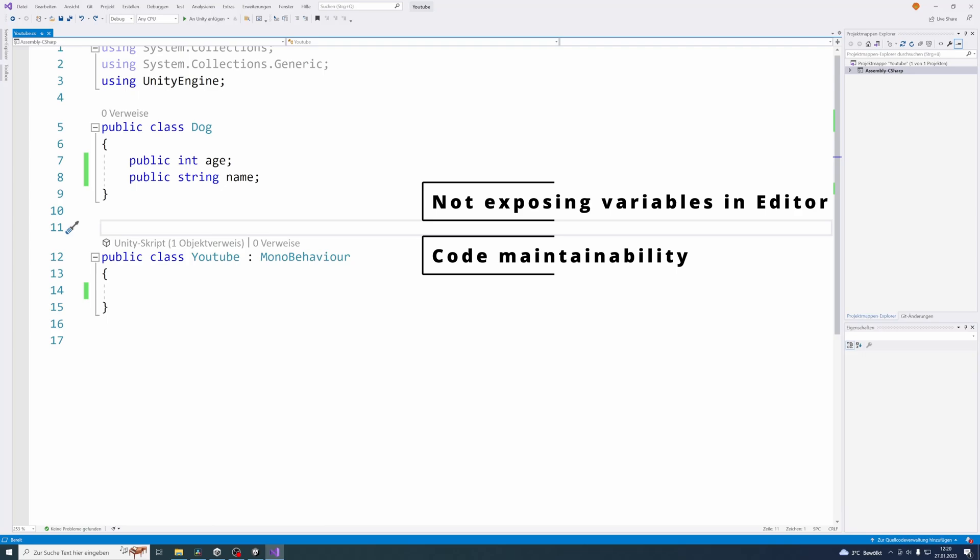The next reason would be validation of course. Because for example, if you have something like player jump height and it can't be negative, you could just validate that in the setter method, but you can't validate that if it's just a public variable or still you can, but then you need to validate this in every class that is accessing this variable. Instead if you just do a setter method and a getter method of course, then you just need to change that in the setter method or just need to add the validation in the setter method in this one class.